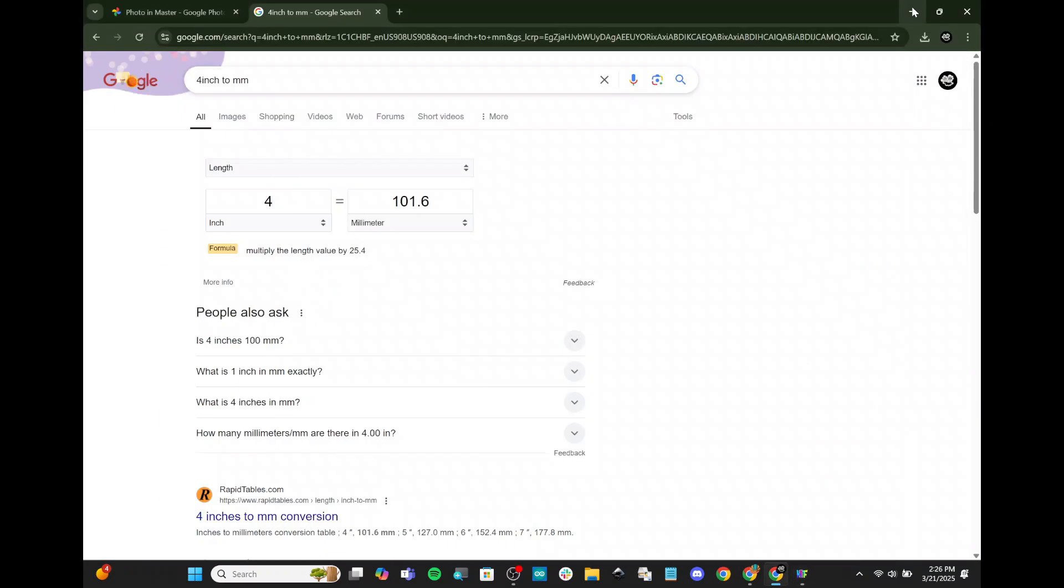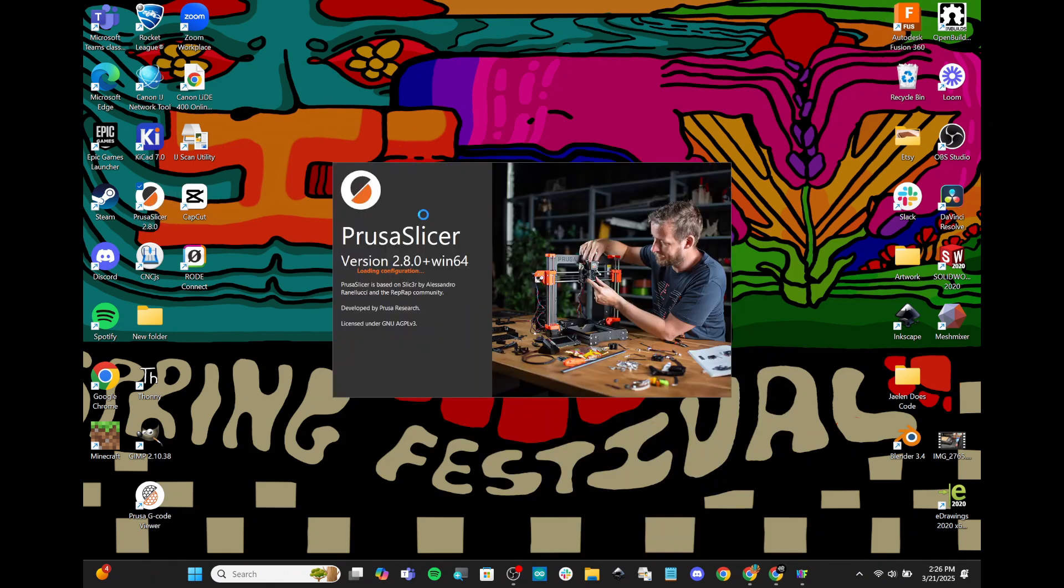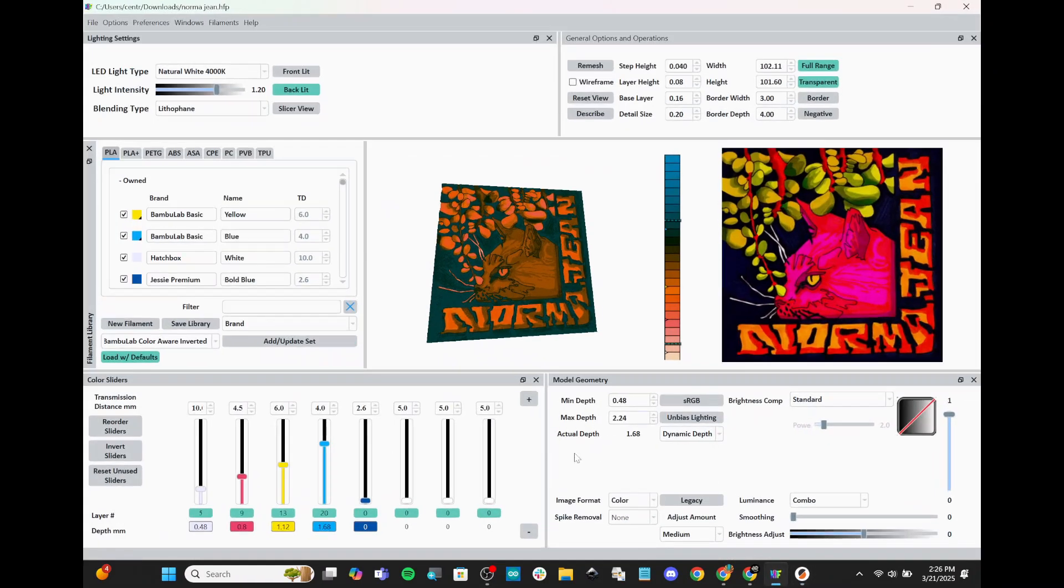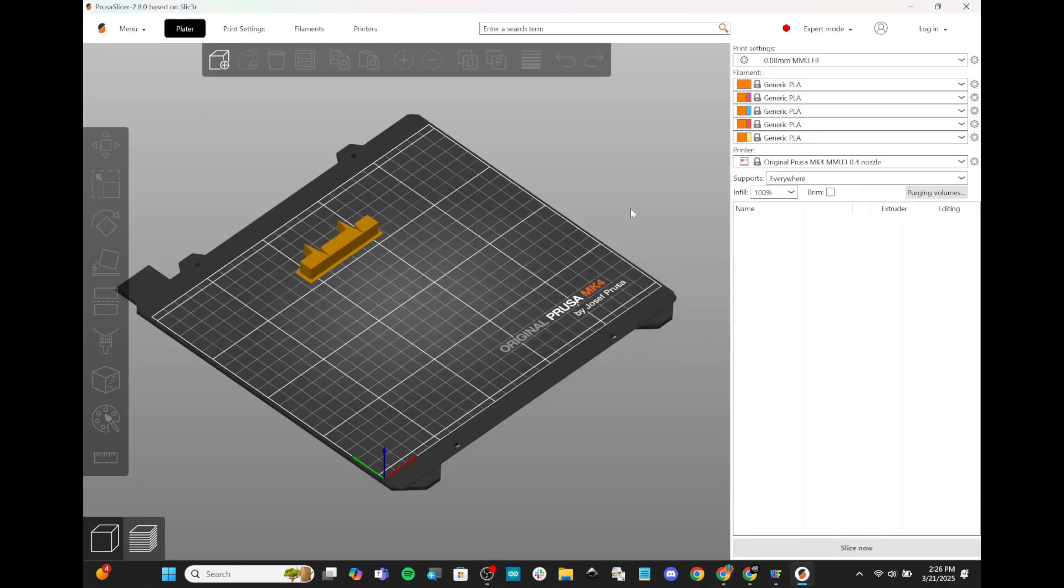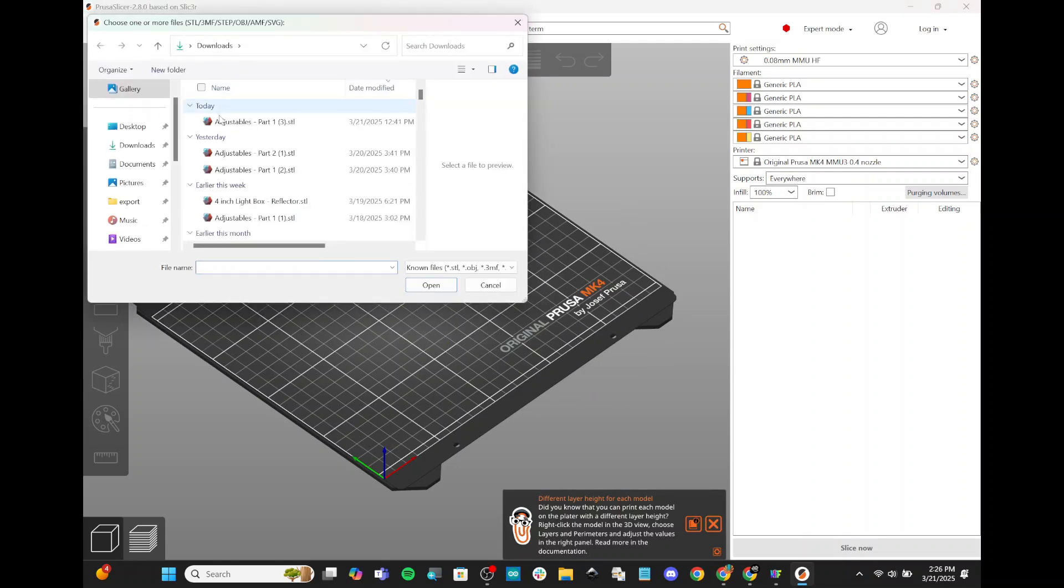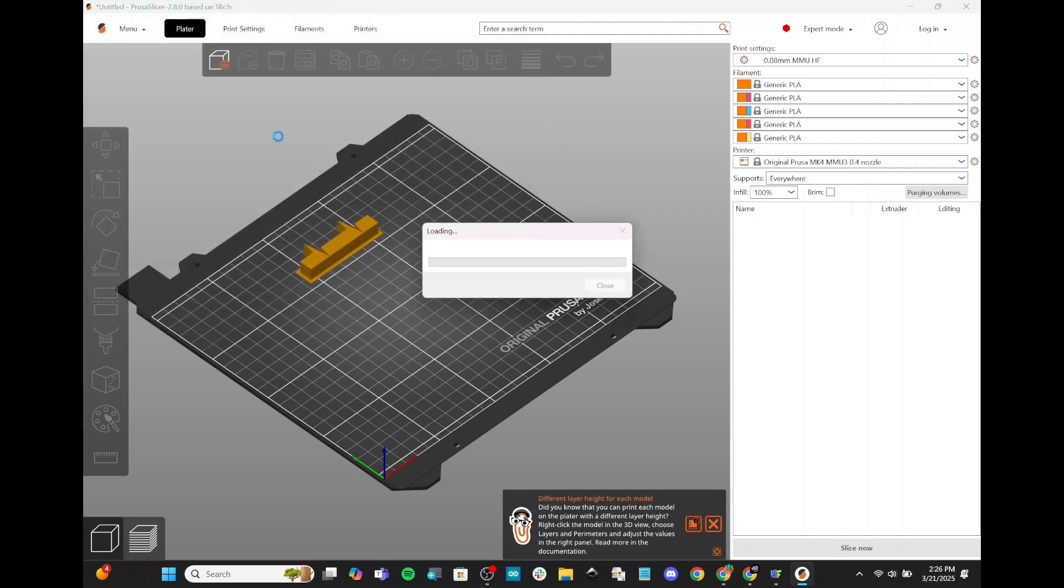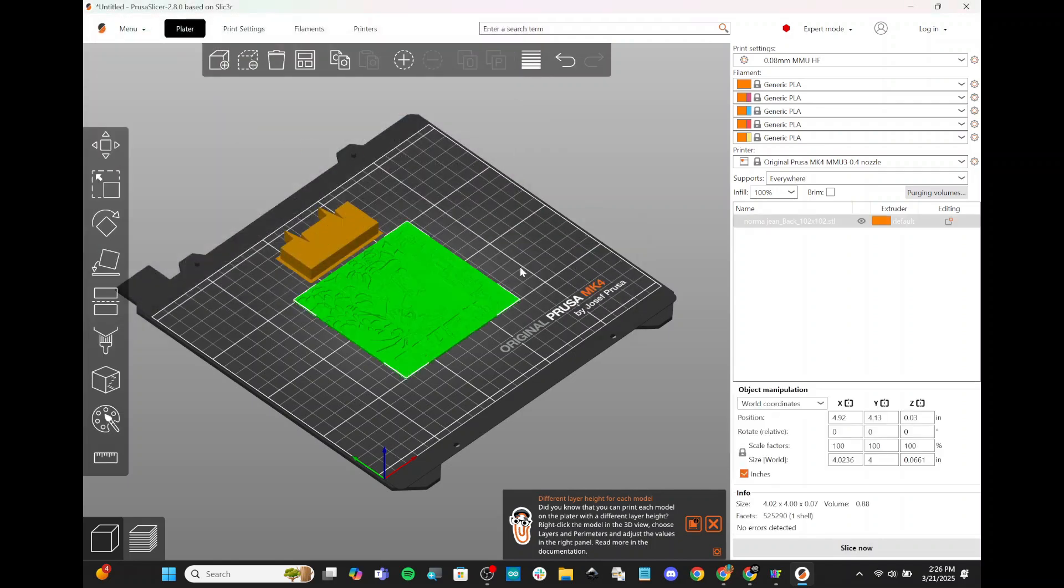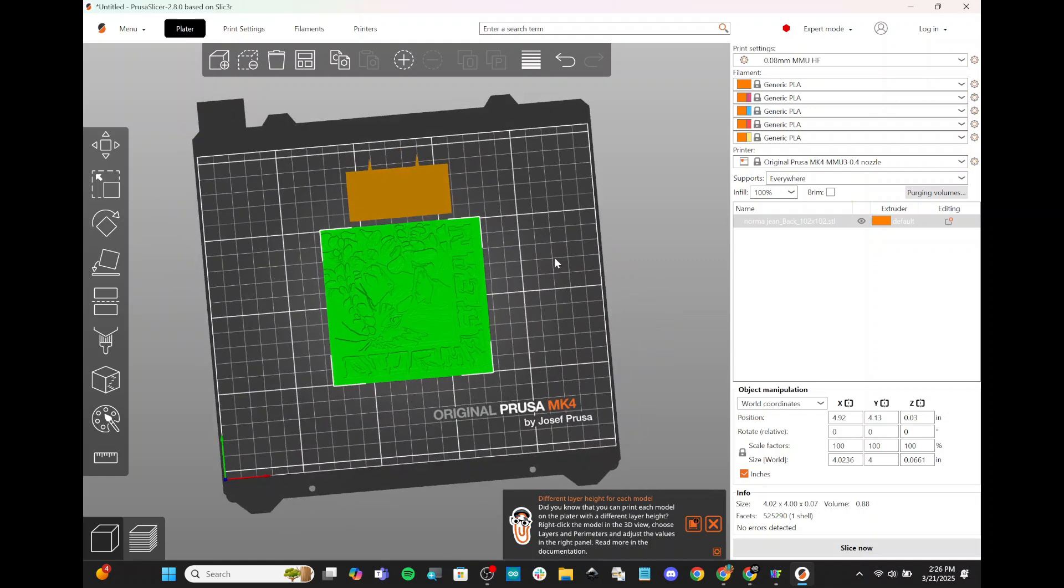And the next step is to open up Prusa Slicer. And then we're going to import that model, use our settings and slice it. Make sure that you leave your HueForge window open, because we're going to want to look back at these numbers in a second. So back to Prusa Slicer, we're going to close this. I'm going to add our model. Let's wait for it to load. There it is. And once we have our model, I'm going to want to make sure we have a couple settings correct over here.